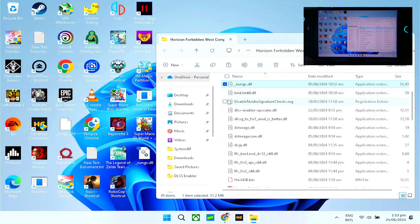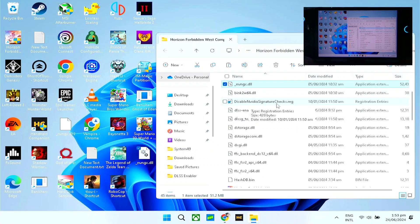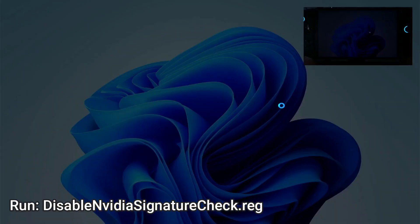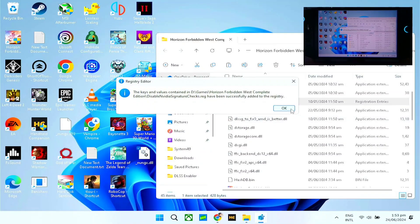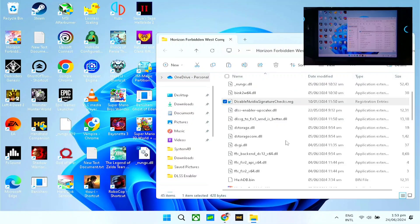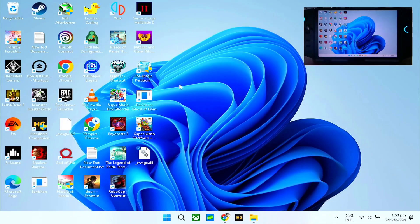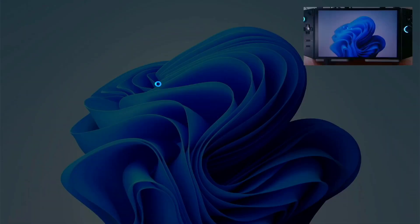Once you've done this, you will see a file called 'Disable NVIDIA Signature Checks'. Just double-click on that and confirm Yes on both prompts, then click OK. Once it's done, you can close the folder and launch Horizon Forbidden West.